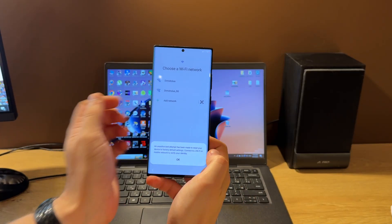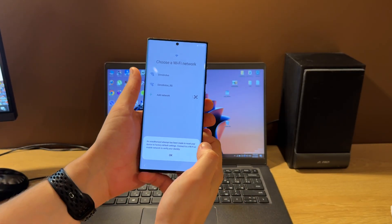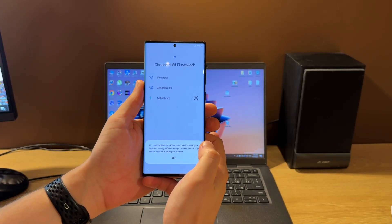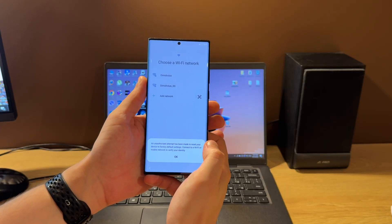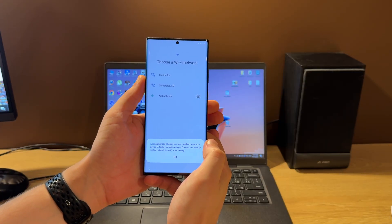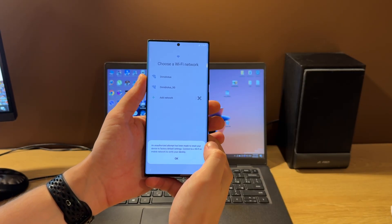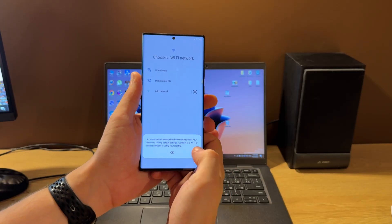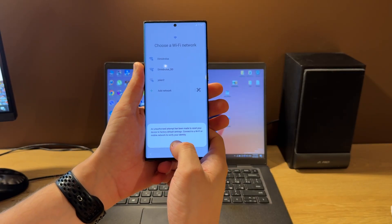Hello guys, today I'm going to show you how to unlock a Google account, also called FRP lock, on a Samsung Galaxy Note 20 Ultra 5G, SM-N986U model, using some tool online. As you can see from this message, our phone is FRP locked.